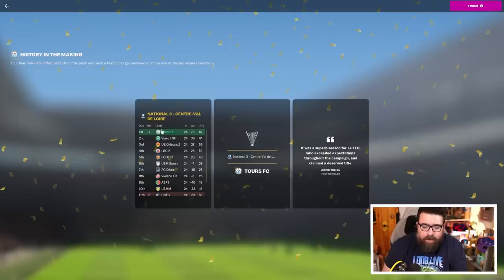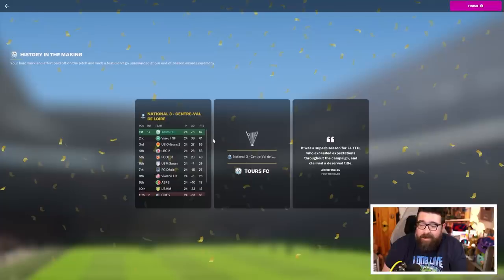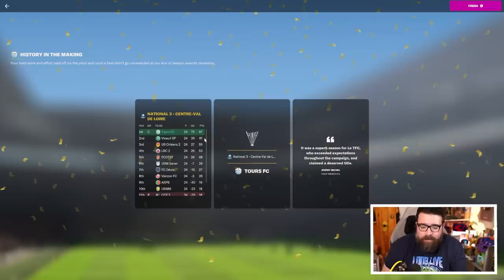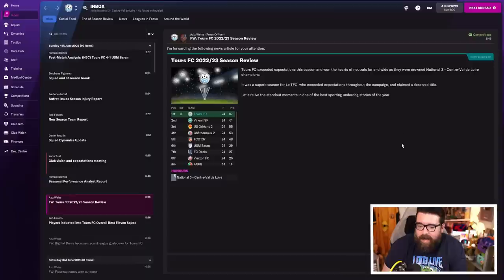There's your final league table. We did end up top of the league, six points clear of Vignuil in the end, who are the team that finished second. They also finished second last year. It'll be interesting to see if they're able to keep things going and follow us up the leagues again.